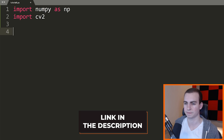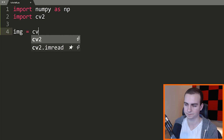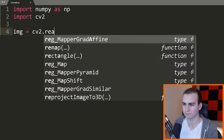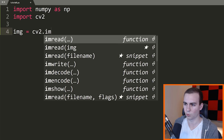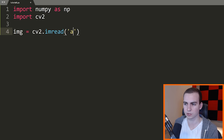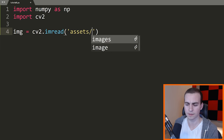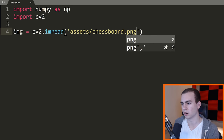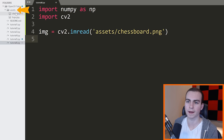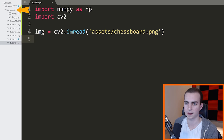That will be linked in the description. So let's load this in. I'm going to say img equals cv2.imread, and then assets/chessboard.png. I have that inside my assets folder, and if you get this from GitHub you'll have it in the assets folder as well.